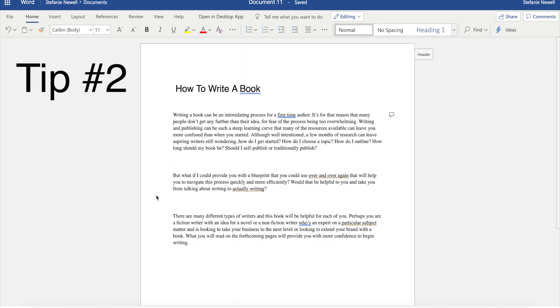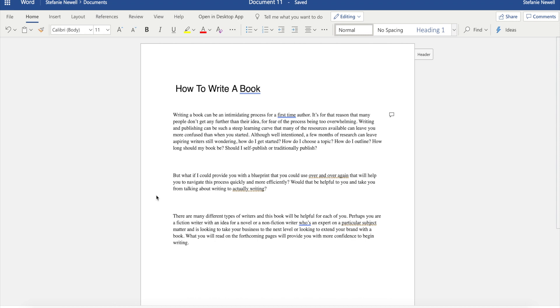Tip number two is spell and grammar check. Now I know everyone is familiar with spell and grammar check, but as someone who does manuscript critiques, I've noticed how very few people actually use this feature. Here's why it's important to use this feature. When you submit your manuscript to your editor for proofreading or copy editing, pricing is usually based on your word count and how much editing the editor needs to do to get you to a clean copy.